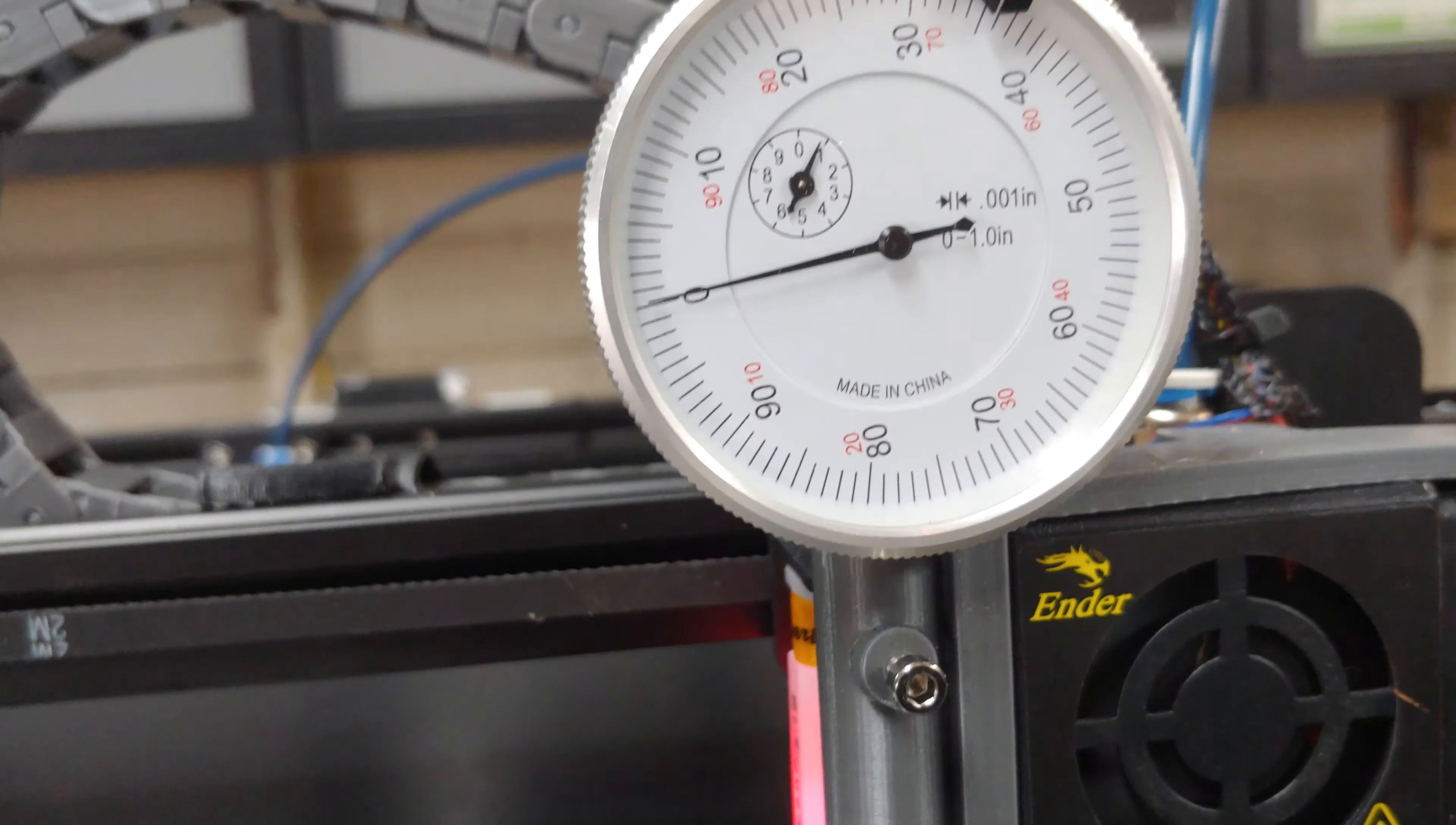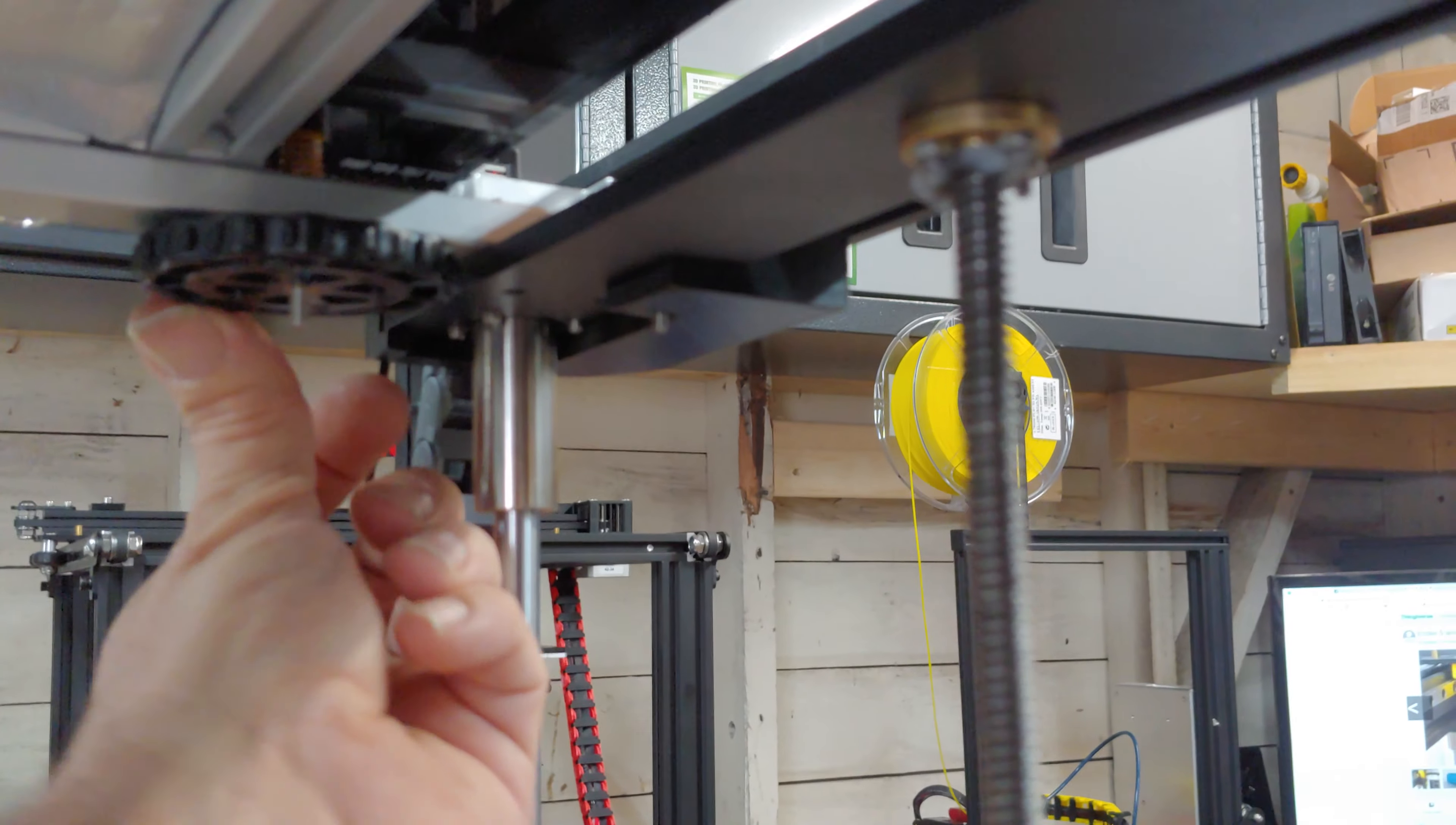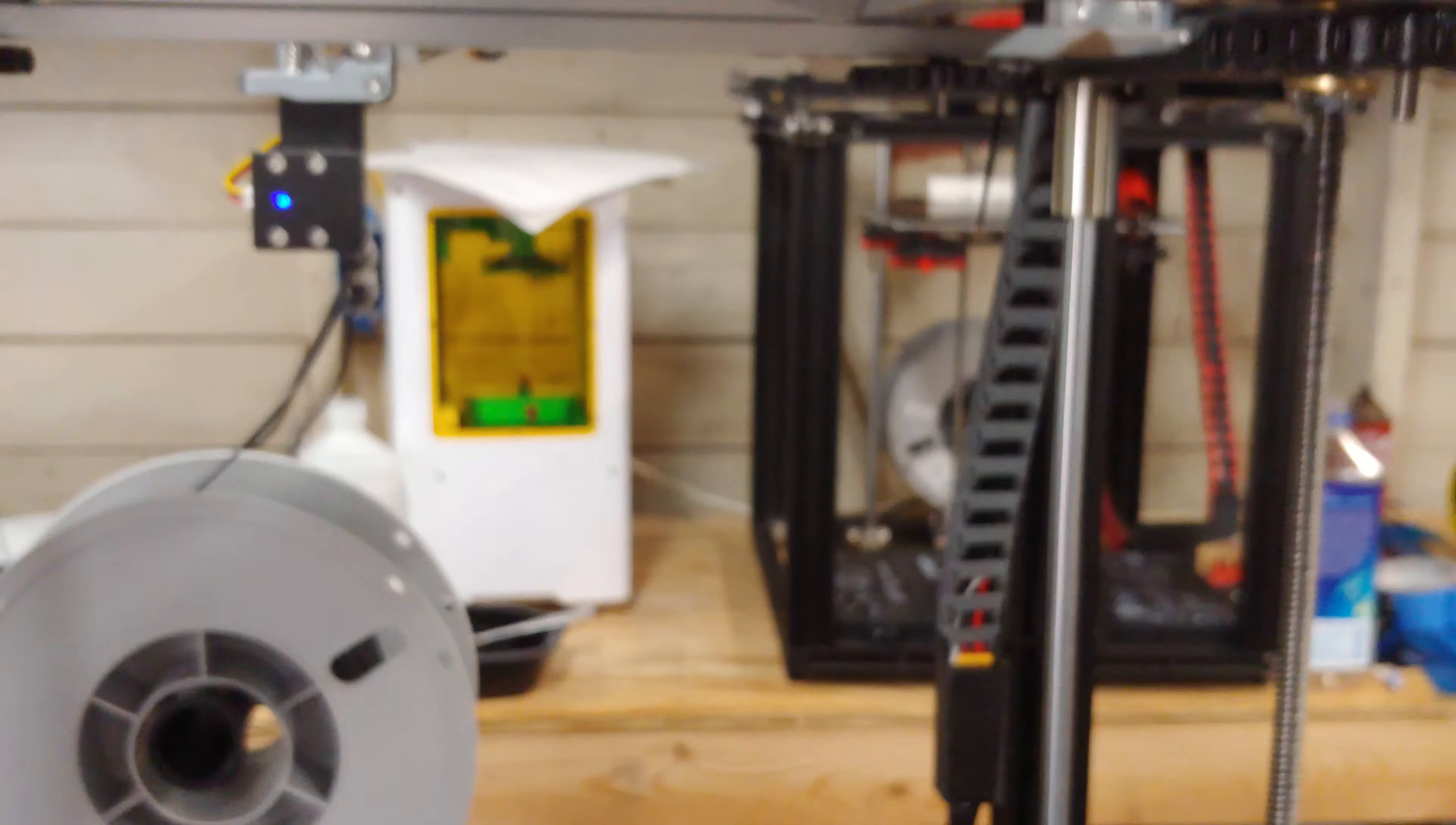So from here, what we want to do is turn all these screws 360 degrees, one revolution out. And what that's going to do is give us the range that we need to adjust. So we're just going to go ahead and back these off. Now we're on 30. We'll pretty much deal with that.